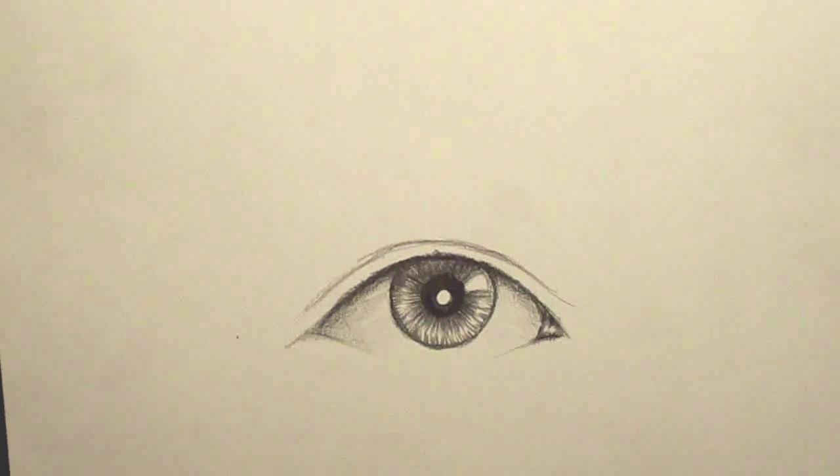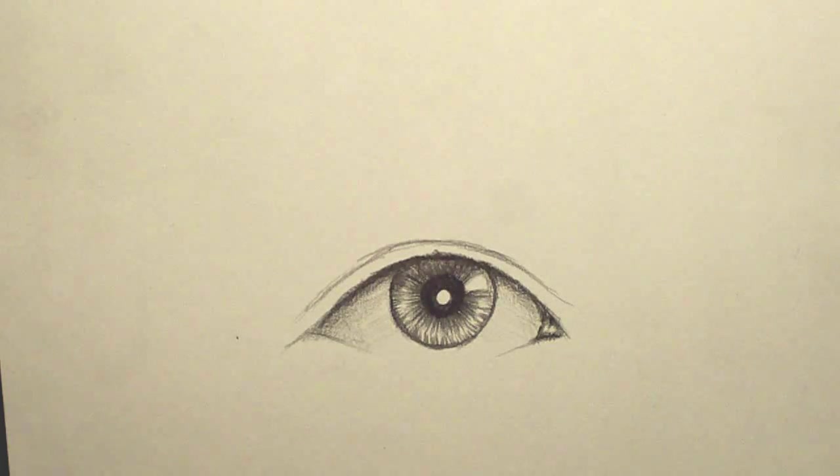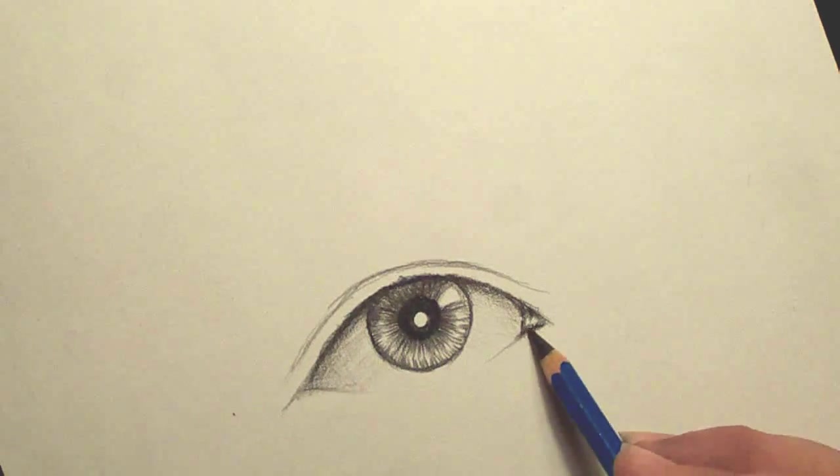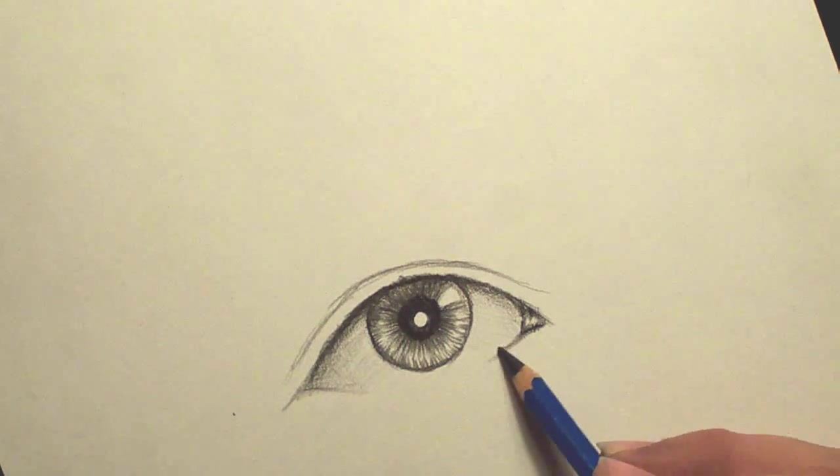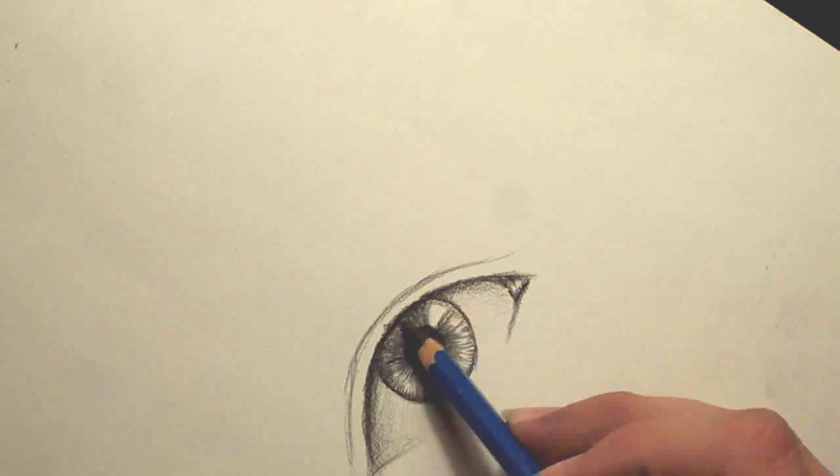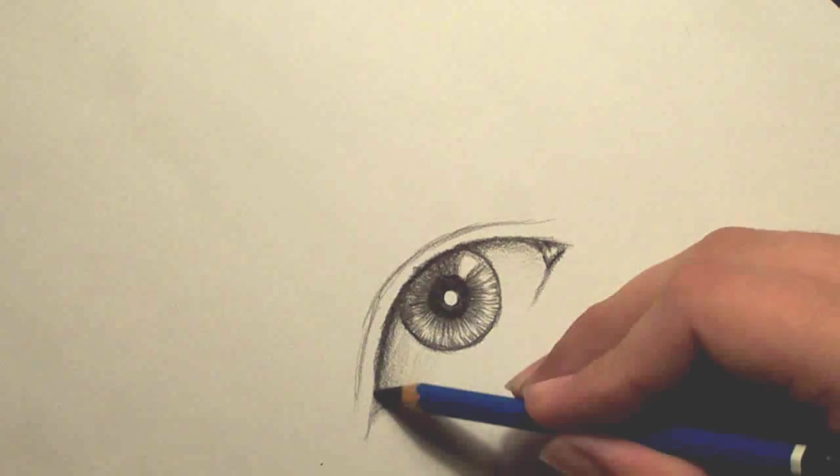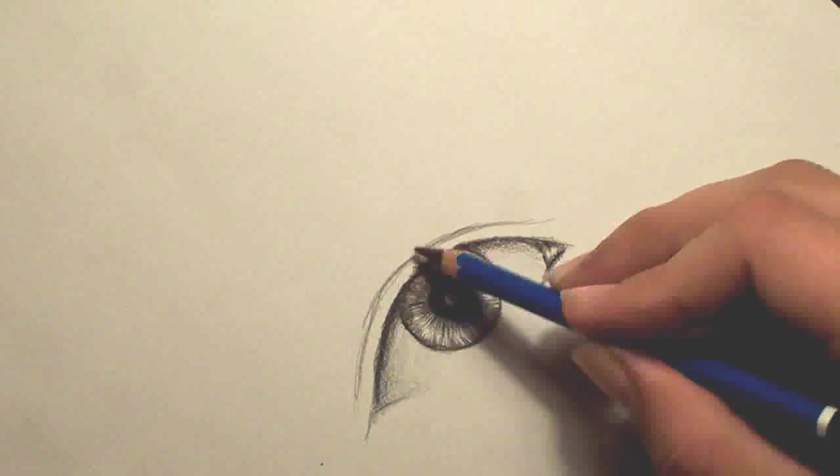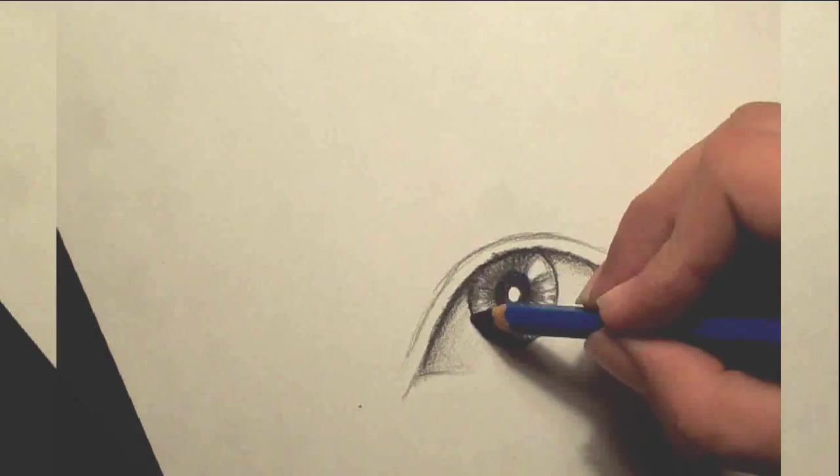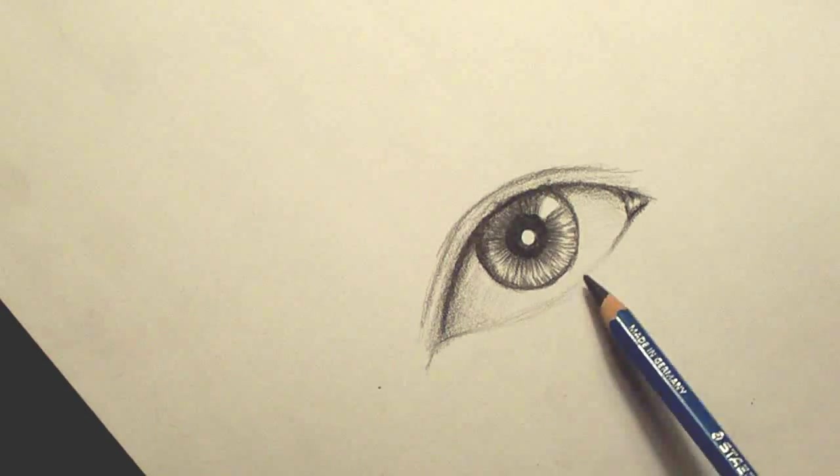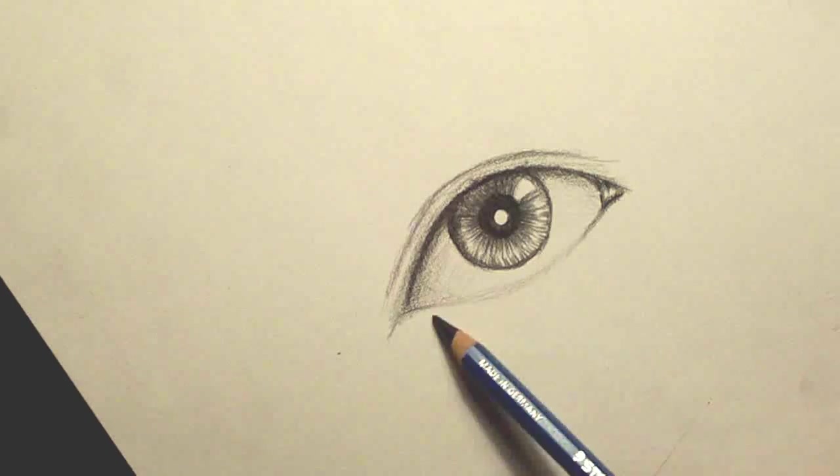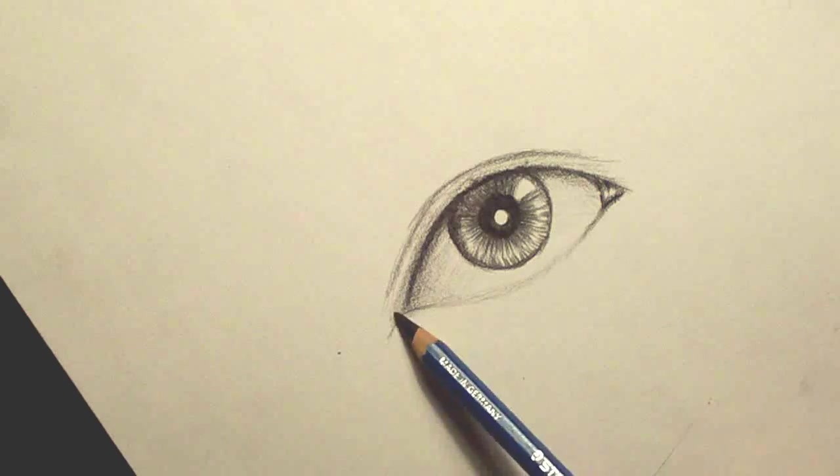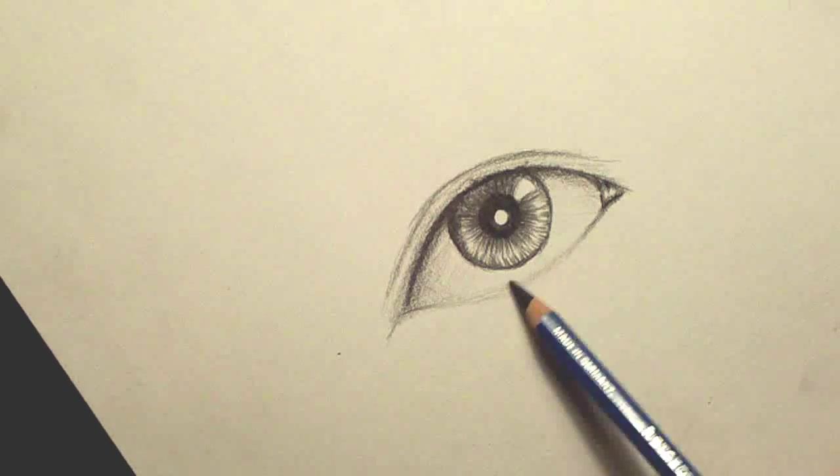Alright, so there we go. Kind of left a little highlight in there. Now, do a little more shading around. You can kind of connect these. But I'm not making them very dark.